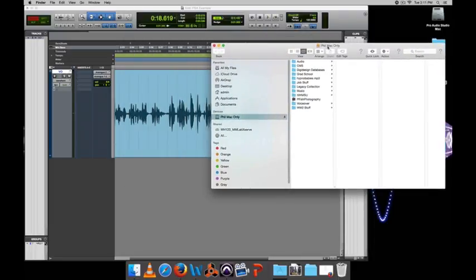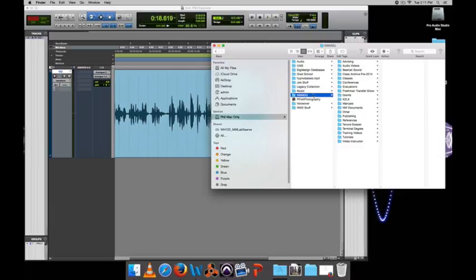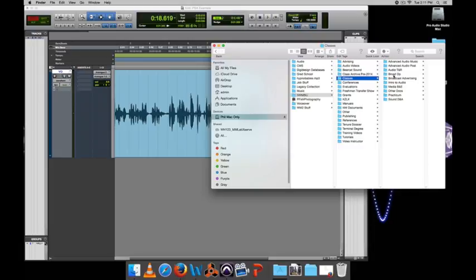I recommend using music that is not easily identifiable. Some generic sounding sort of music so people don't get confused. Am I listening to a song on the radio or am I listening to a PSA? We want to make that easy to figure out.